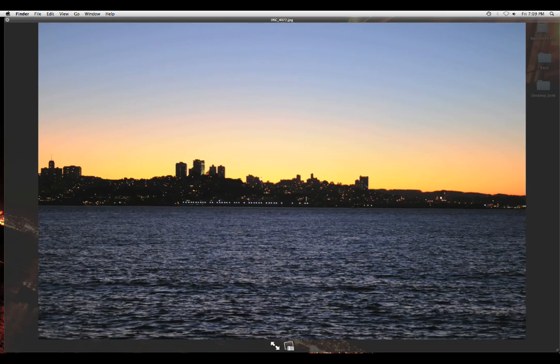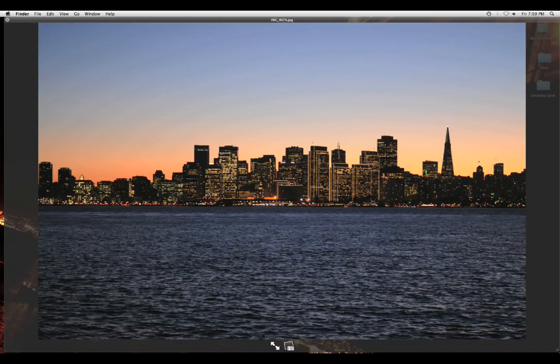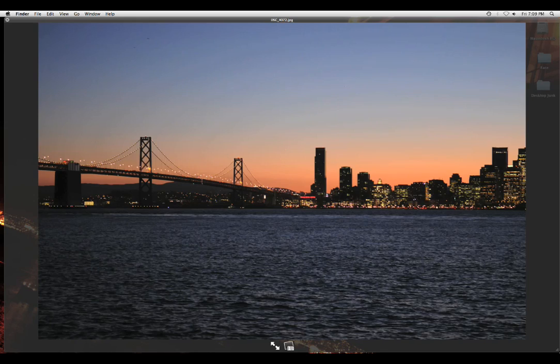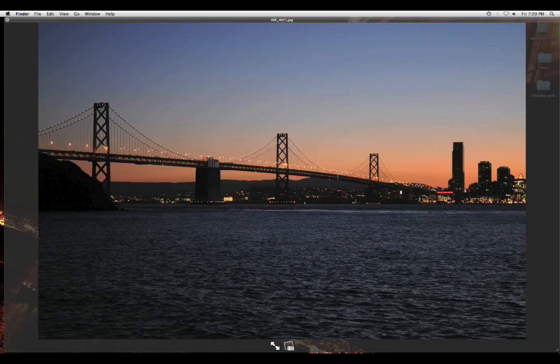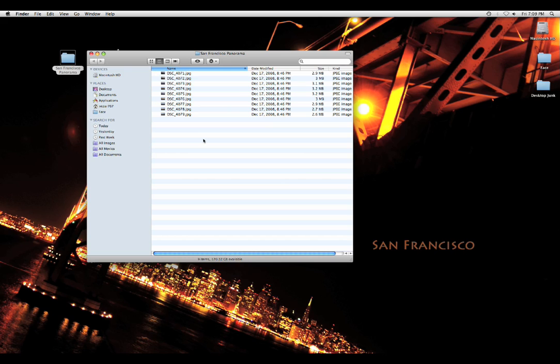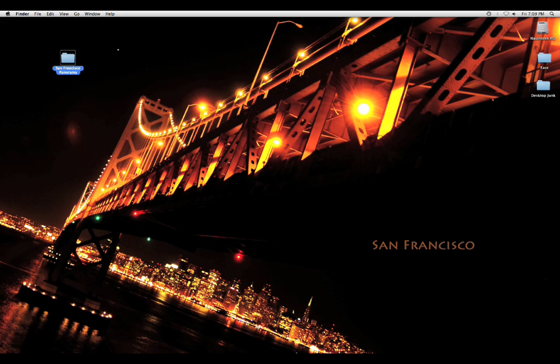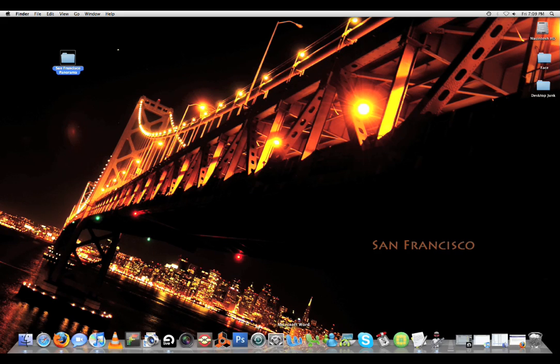So there you have it, those are the pictures. Just to show you one more time. Now I put all these pictures in a folder called San Francisco Panorama. Now I'm going to open up Photoshop.